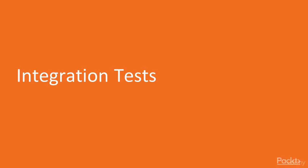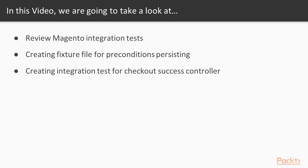Hello and welcome to integration tests lesson. In this video we'll take a look at existing Magento integration tests, framework and configuration for it.